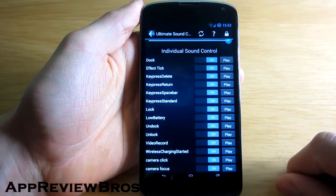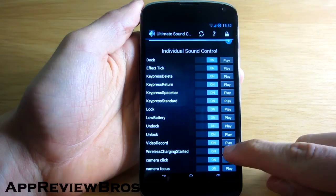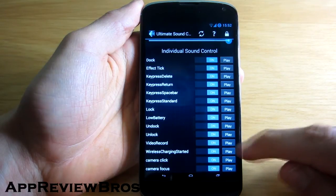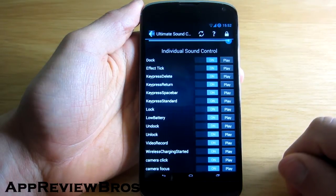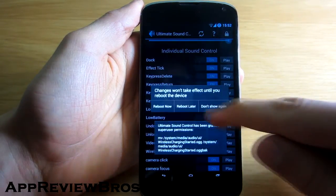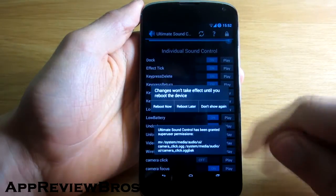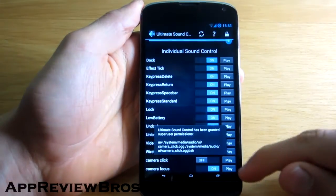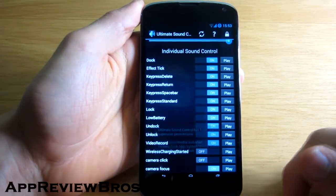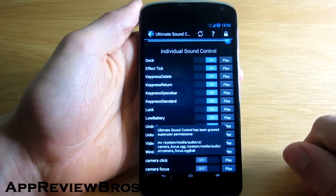It also allows you to disable system sounds that you want to be muted. For example, you can disable the annoying camera shutter sound, focus sound, and even the low battery alert sound that always scares people off.